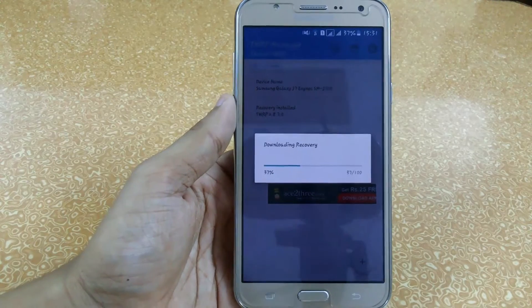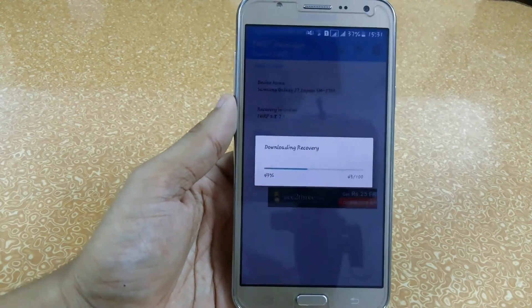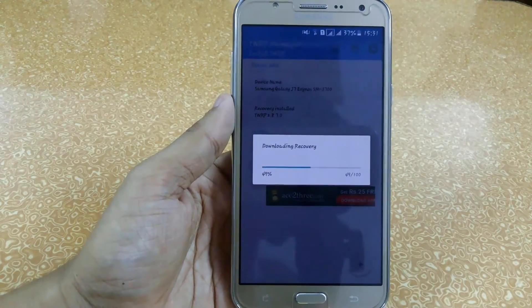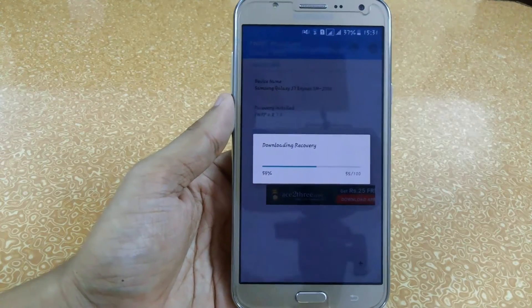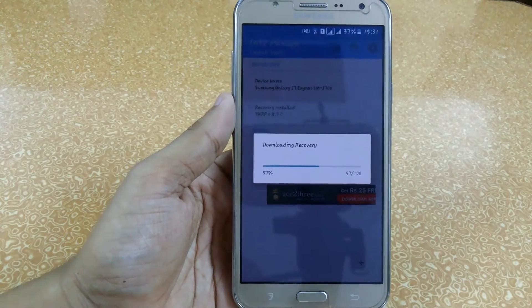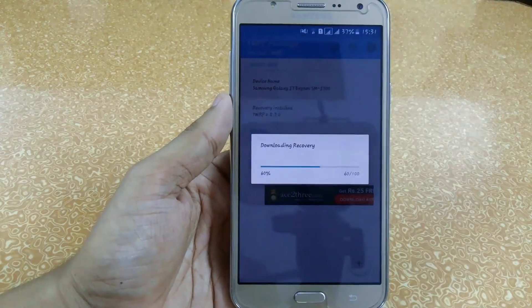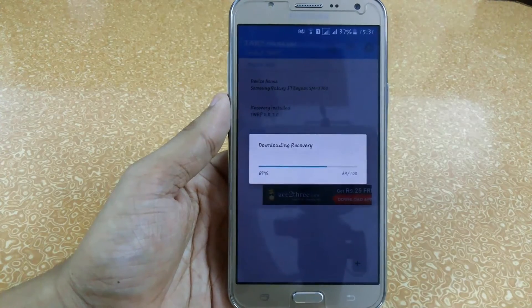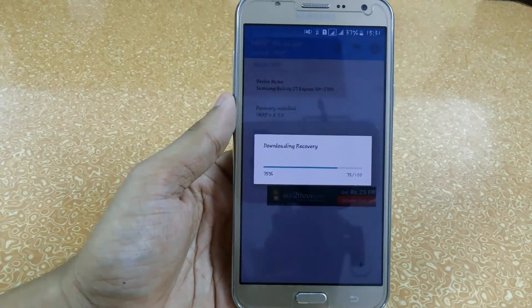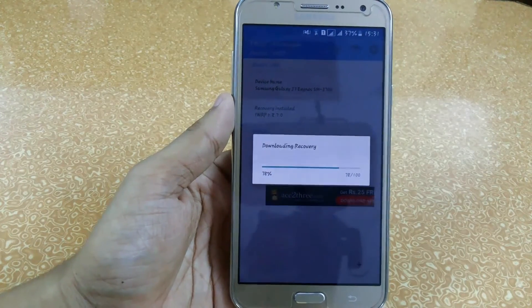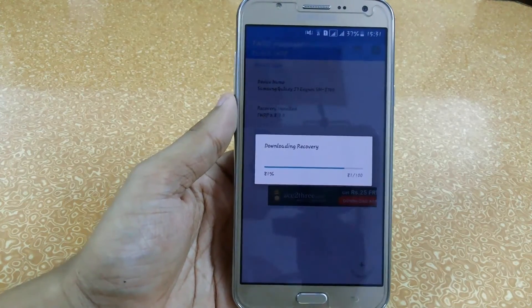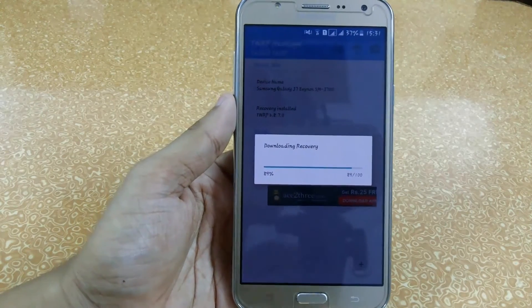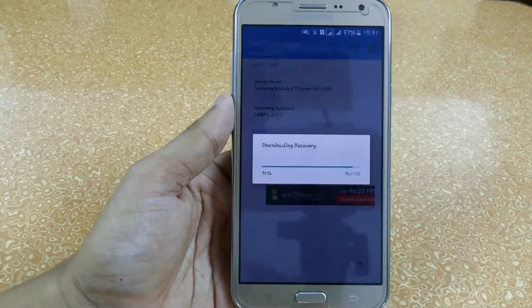Make sure that you do things like installing recoveries, ROMs, and kernels, and doing any tricks for battery savings with proper knowledge — otherwise it may brick your device, or your IMEI number may be lost. So make sure you always create a backup, which will help you restore your previous ROM easily.